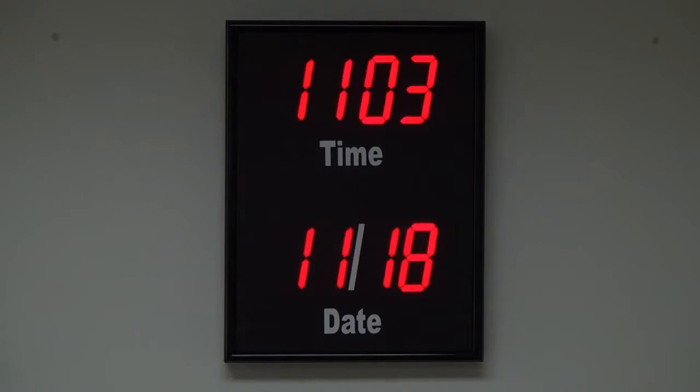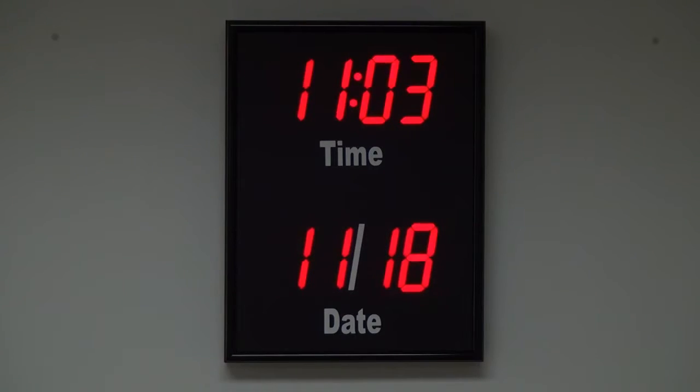This clock is handcrafted in the USA and is available for purchase at BRGPrecision.com.